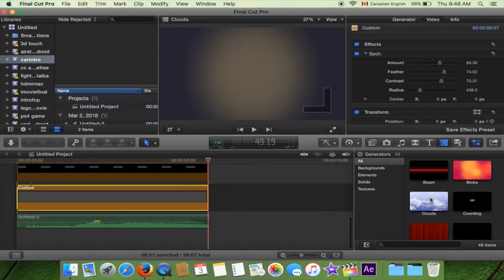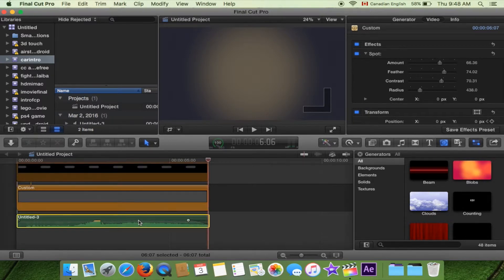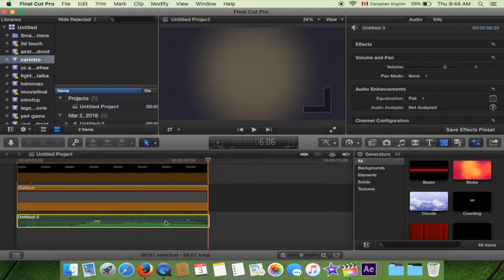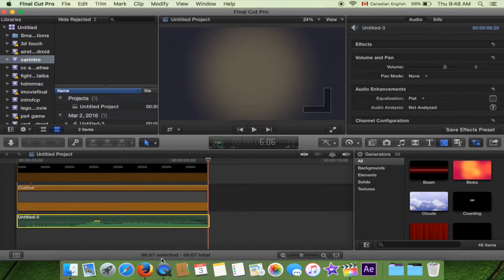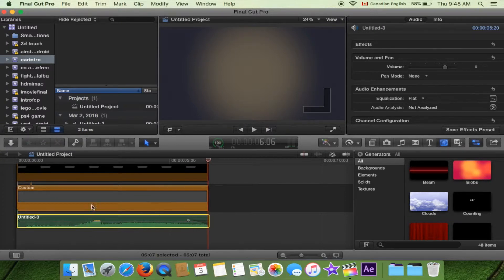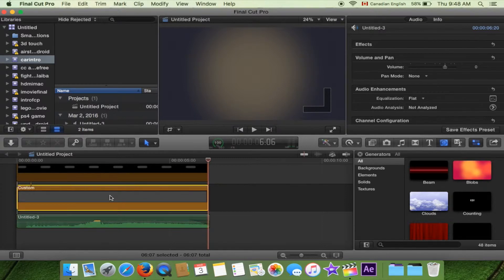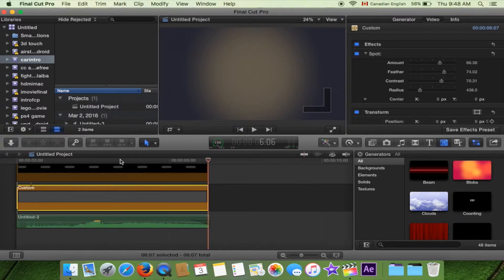Before we actually talk about the background, let's talk about the sound. Make sure that you guys have the sound that you want to keep in the background because it's going to correlate to your animation. Get the sound first and then approach the background. For background, I chose the custom background.